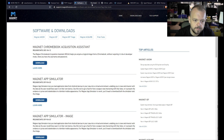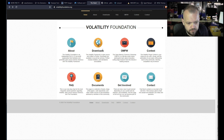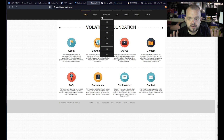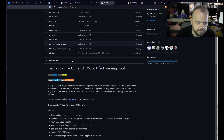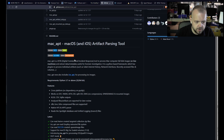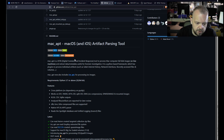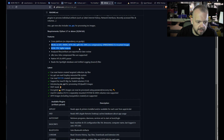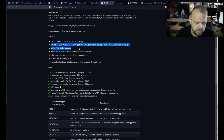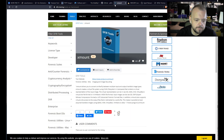Volatility is another one — I haven't used it myself but I've heard it's really good for capturing memory, so I won't say much more about it. Mac APT is an artifact parsing tool used to process Mac computer full disk images or a live machine to extract data and metadata useful for forensic investigation. It supports the AFF4 format, which is a newer forensic format we're starting to see more often.